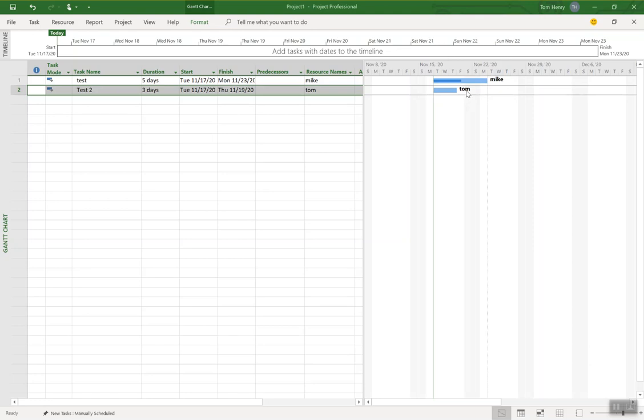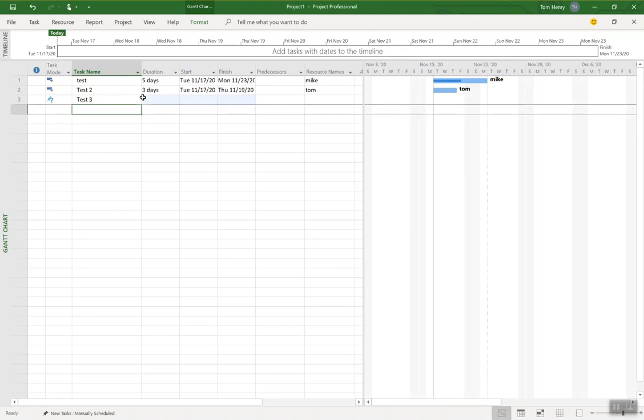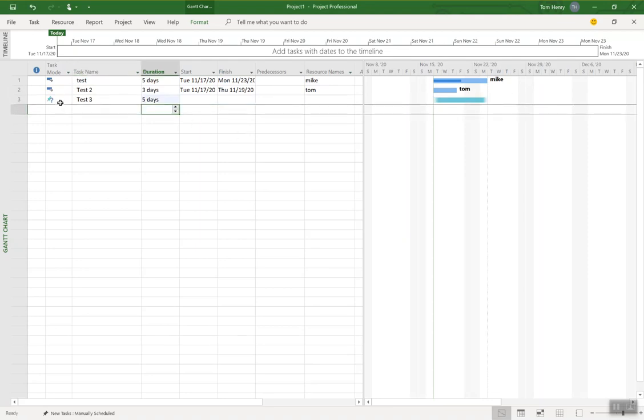Well, there's multiple ways to do that. I'm going to show you three different ways. So let me show you how I create a new task here. Let's say test three. I'm going to give it a duration of five days and we'll make that an auto-scheduled task here.